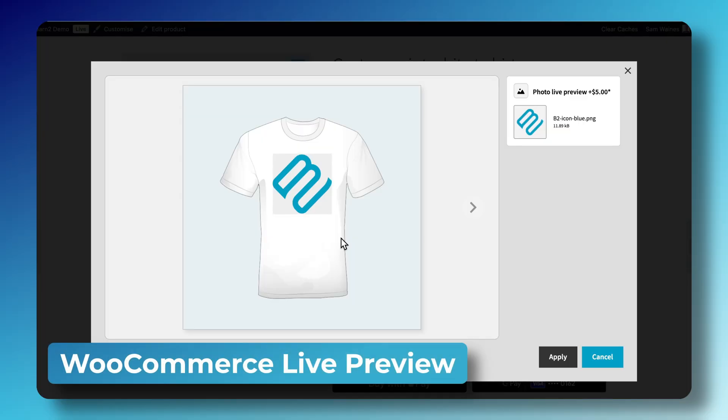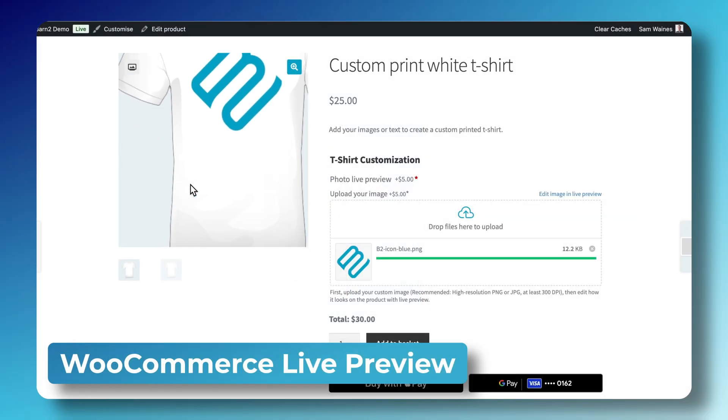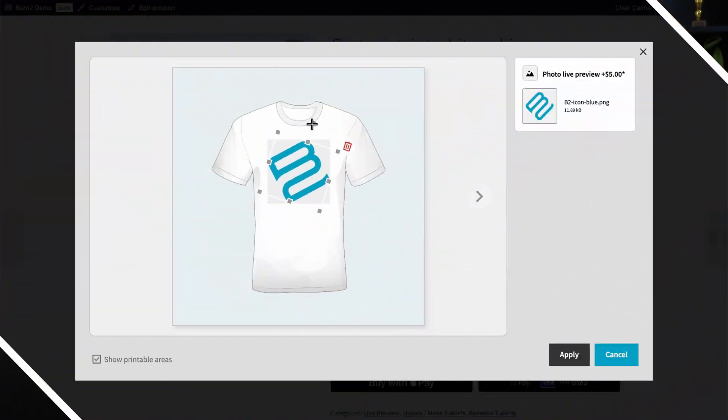Hey, I'm Sam from Barn2, and in this video, I'll explain everything you need to know to set up and use the Live Preview add-on with our WooCommerce Product Options plugin. If you just purchased a bundle with the two plugins together, or if you're thinking about adding Live Preview to your site, then this can serve as your complete guide to getting the most out of the plugin.